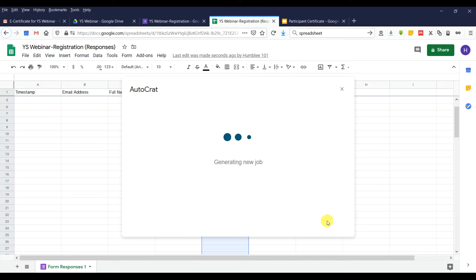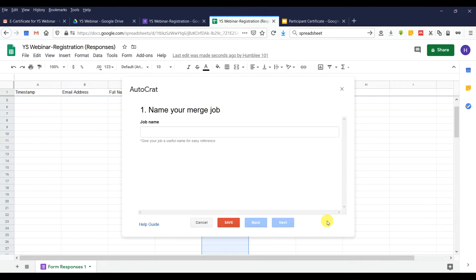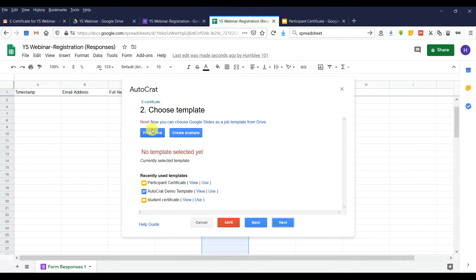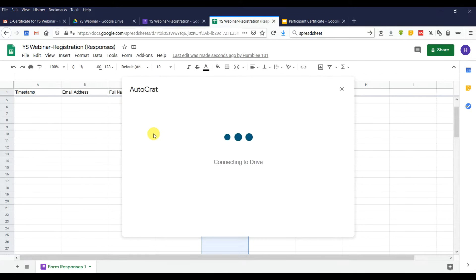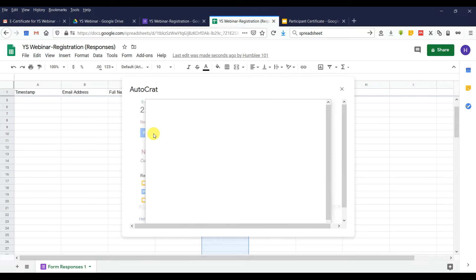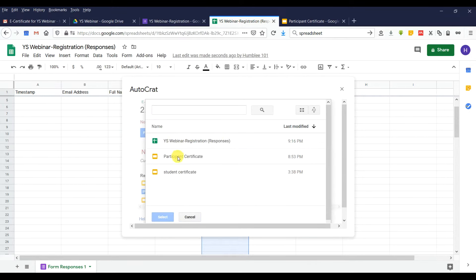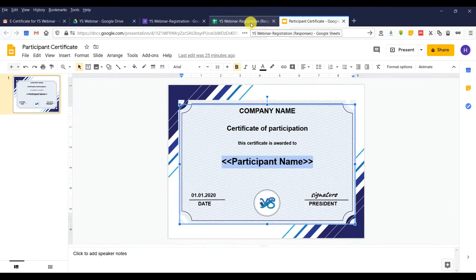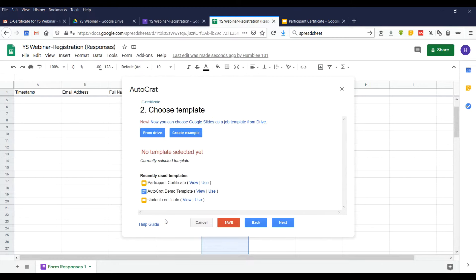You need to create a job — let's name it 'certificate.' Click Next. You need to find a template from our Google Drive. We go to our template and choose the participant template, because the name of the file is 'participant template.' Then we select it.